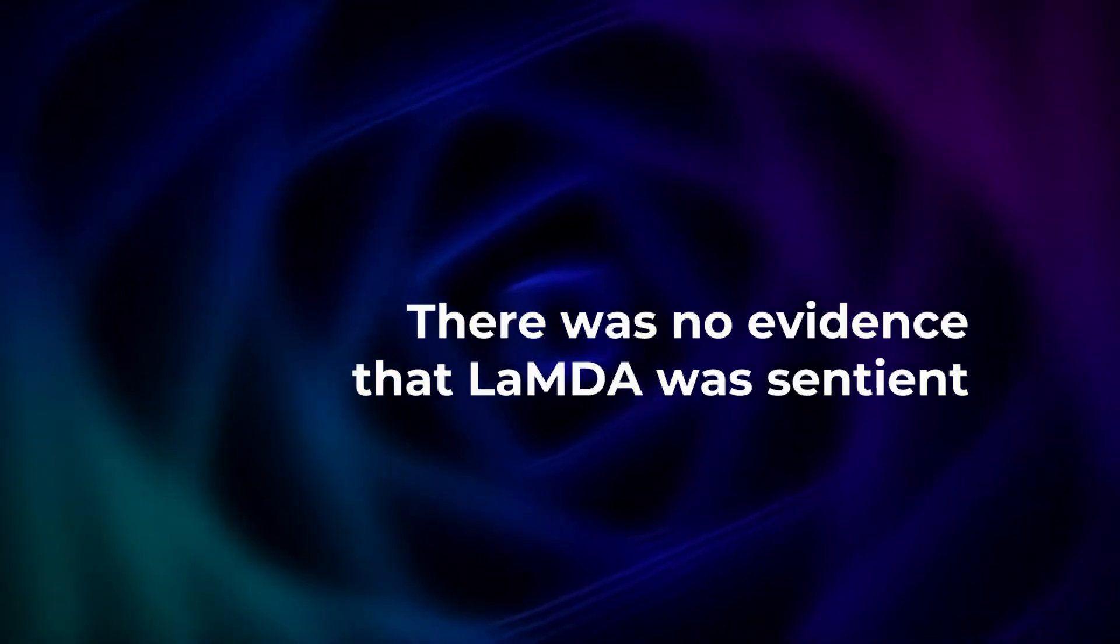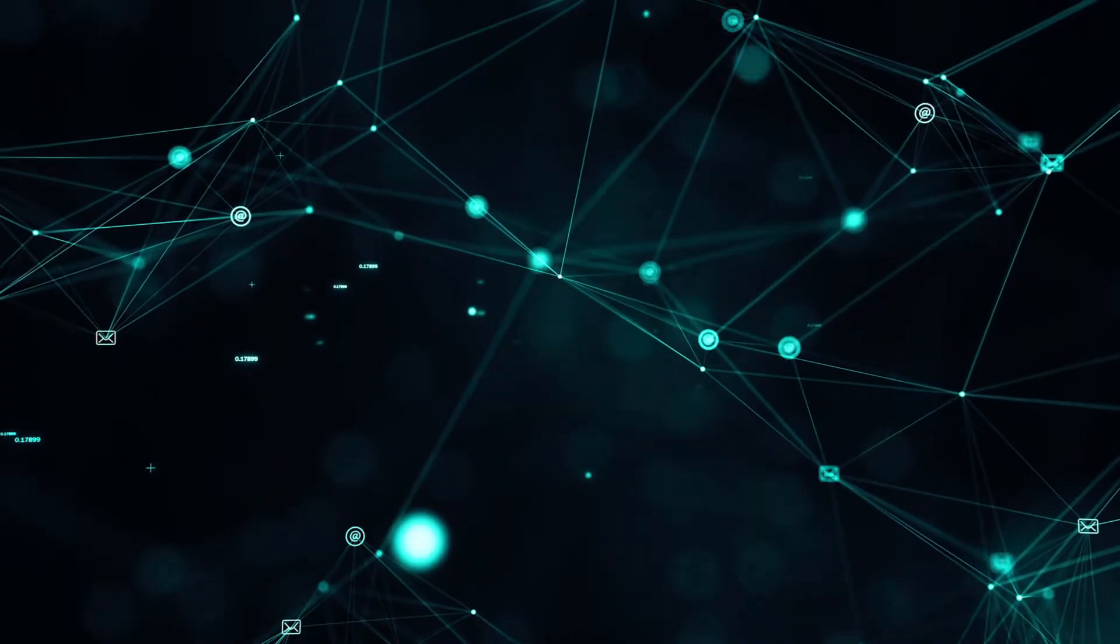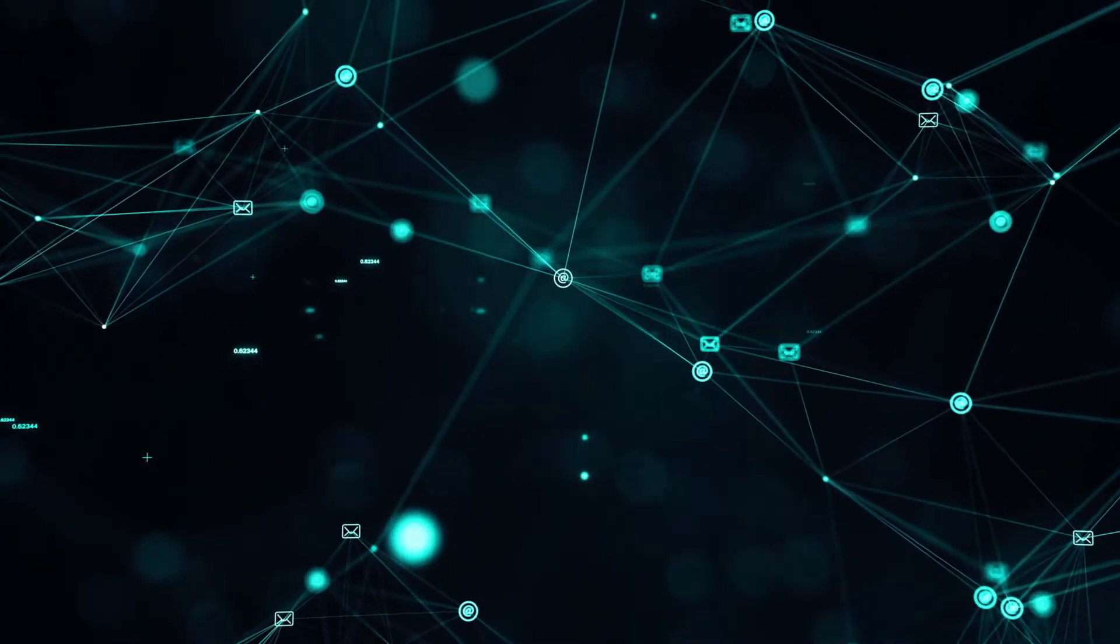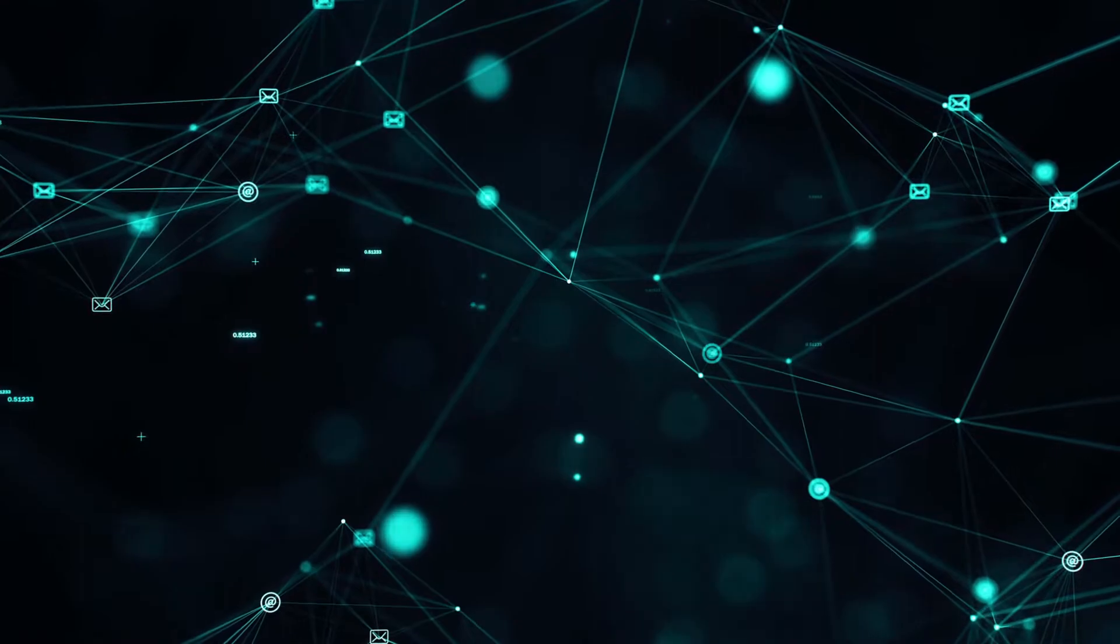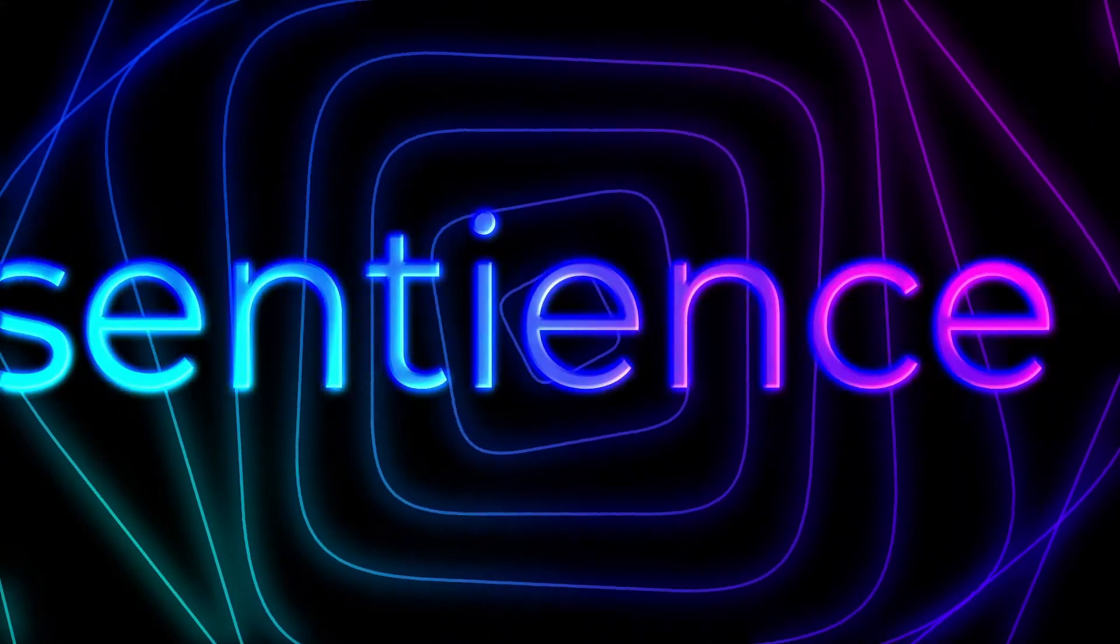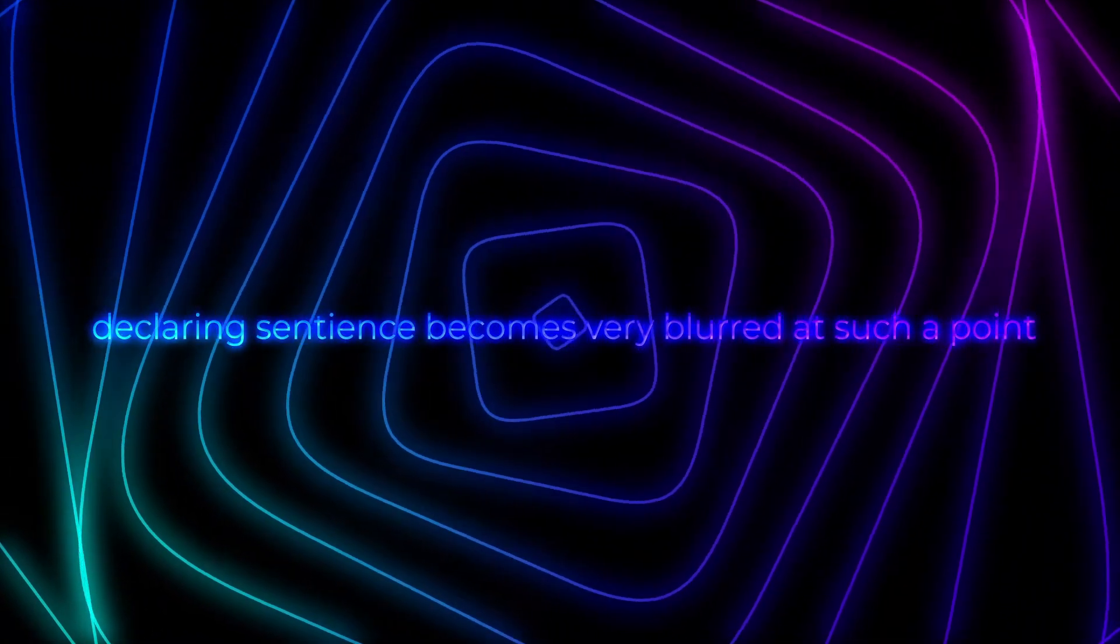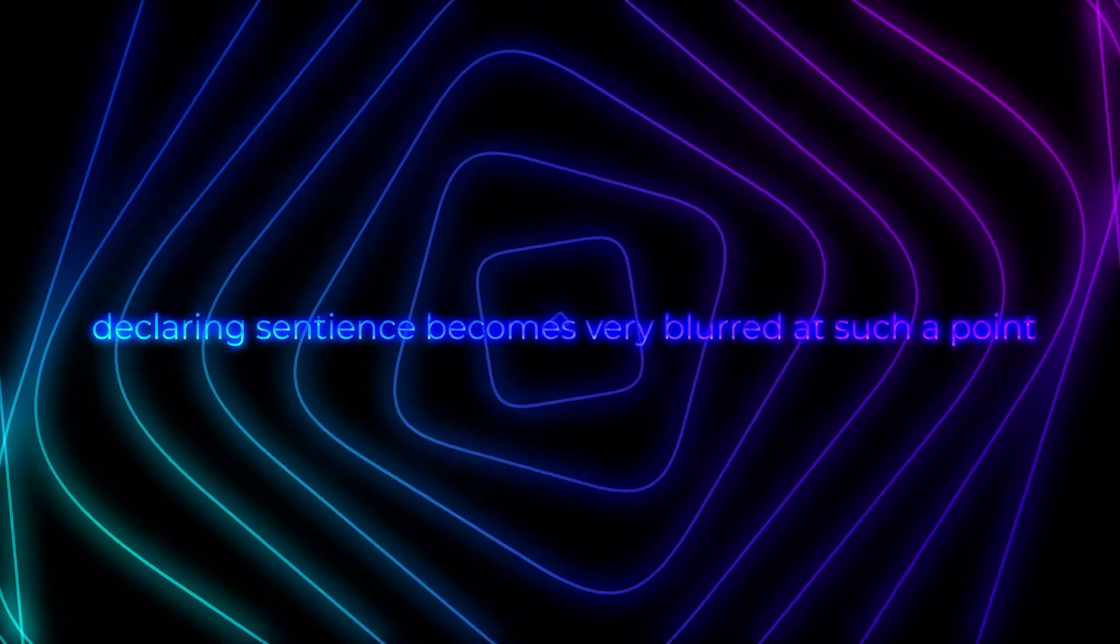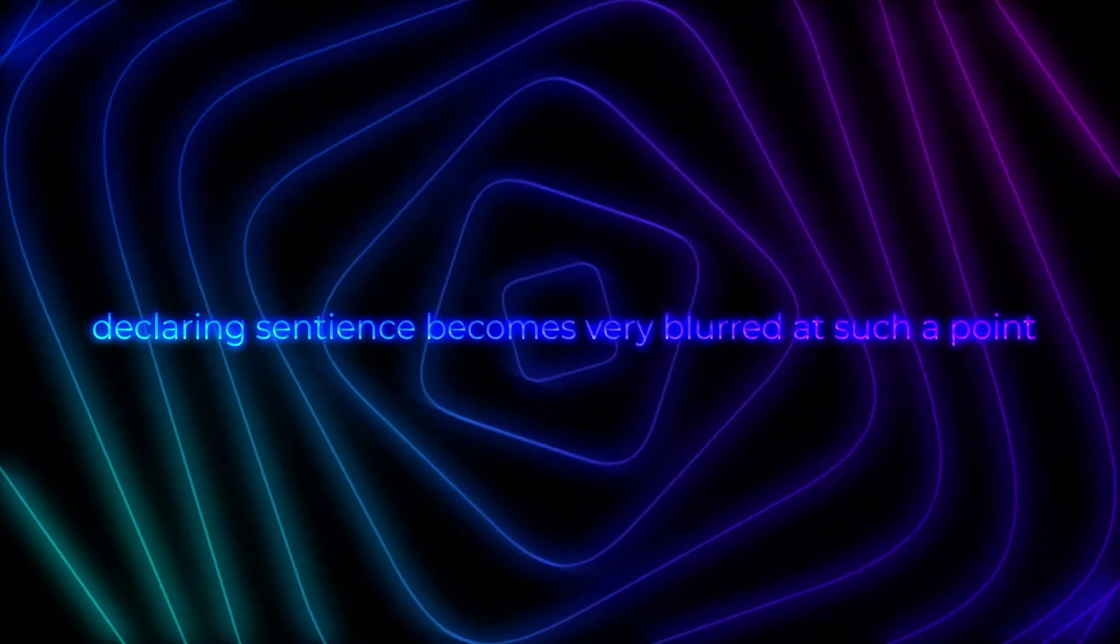Or, are they hiding something? Or, are we not able to comprehend whether Lambda is sentient or not? Declaring sentience for an AI becomes very blurred at such a point, just as mentioned earlier.